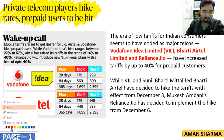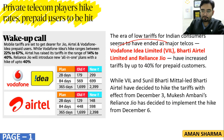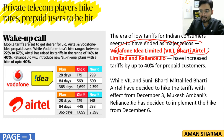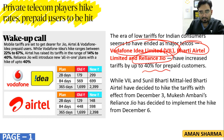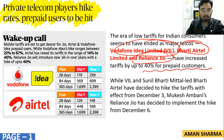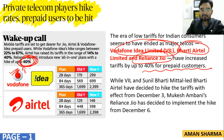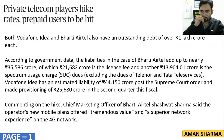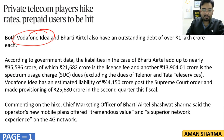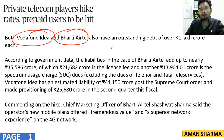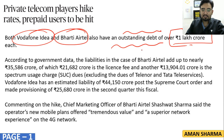The news says that Vodafone Idea Limited, Bharti Airtel, and Reliance Jio are increasing their tariffs by 40%. So if you are using Vodafone or Jio, your charges have gone up by 40%, because both Vodafone Idea and Bharti Airtel have outstanding debt of around 1 lakh crore rupees.